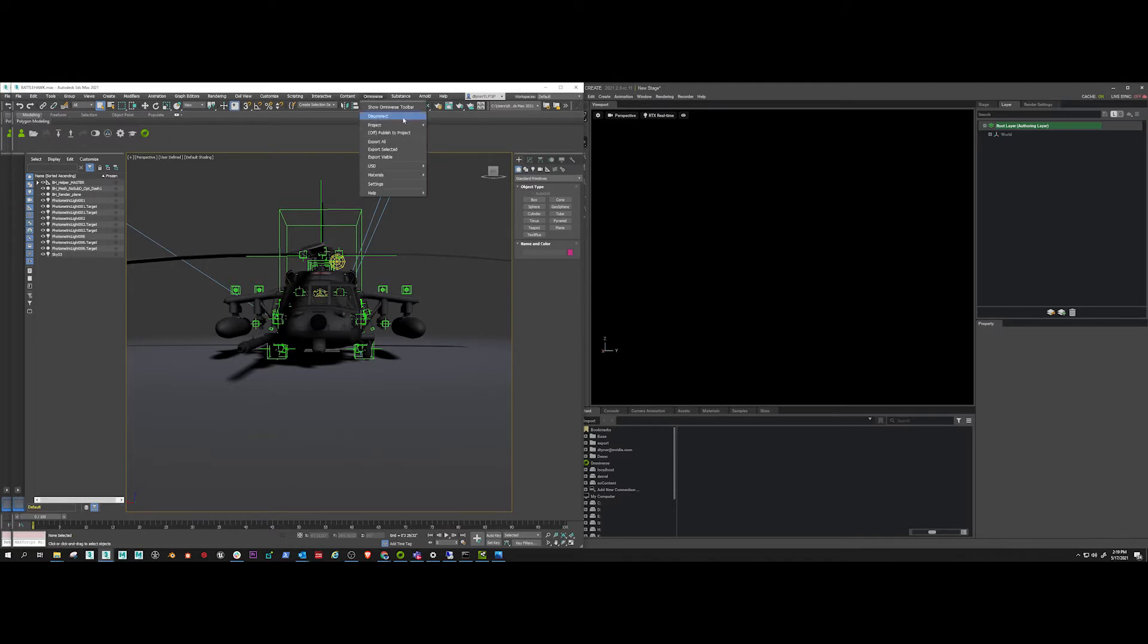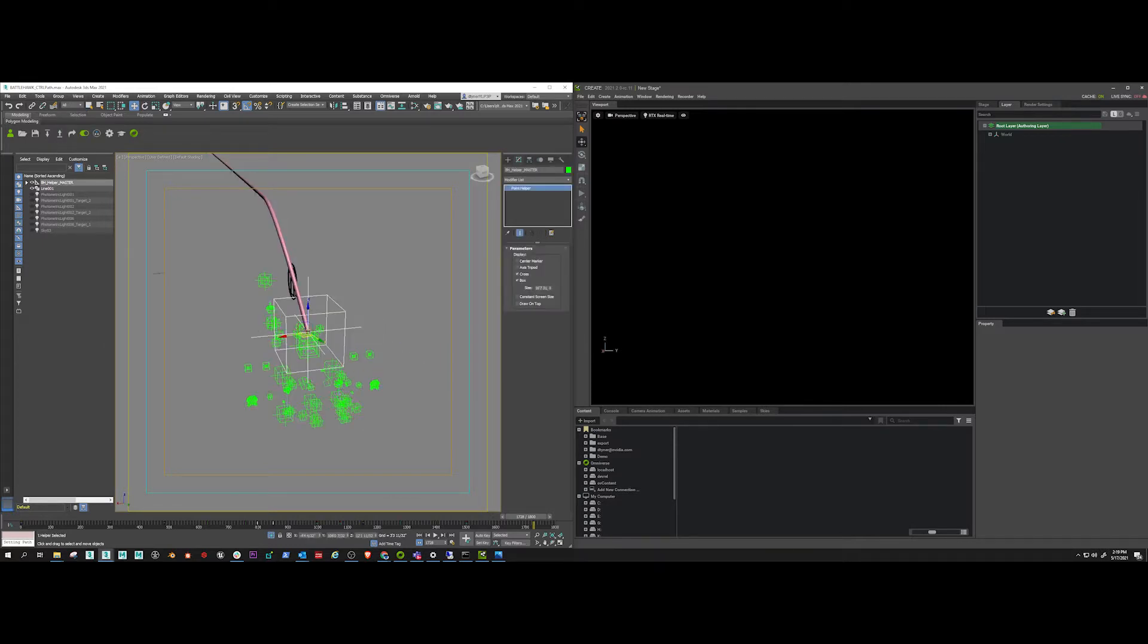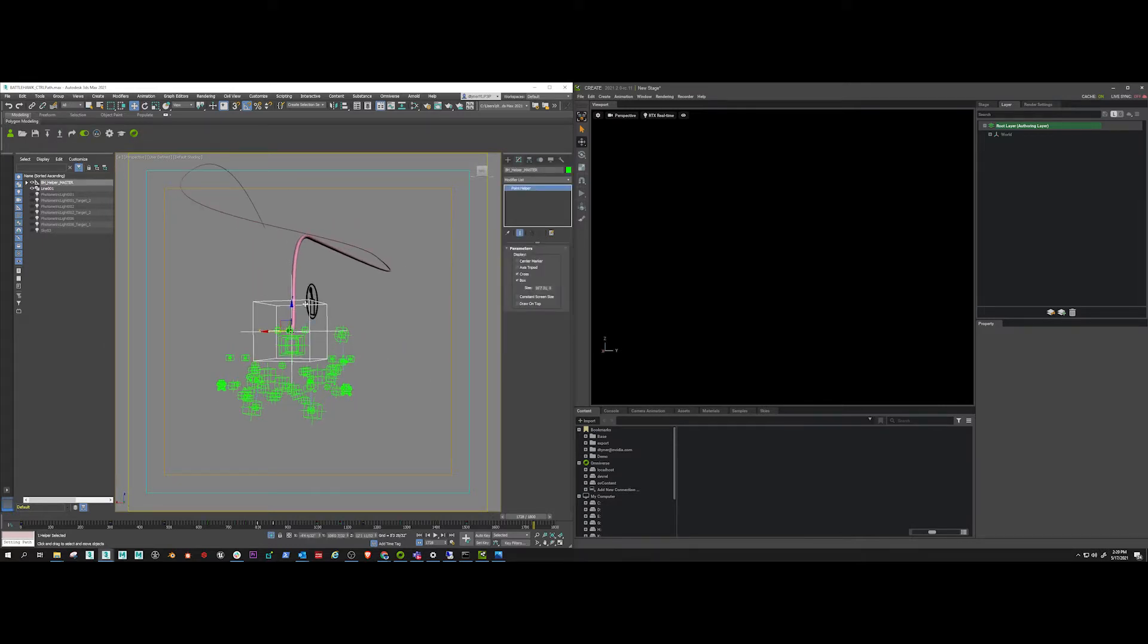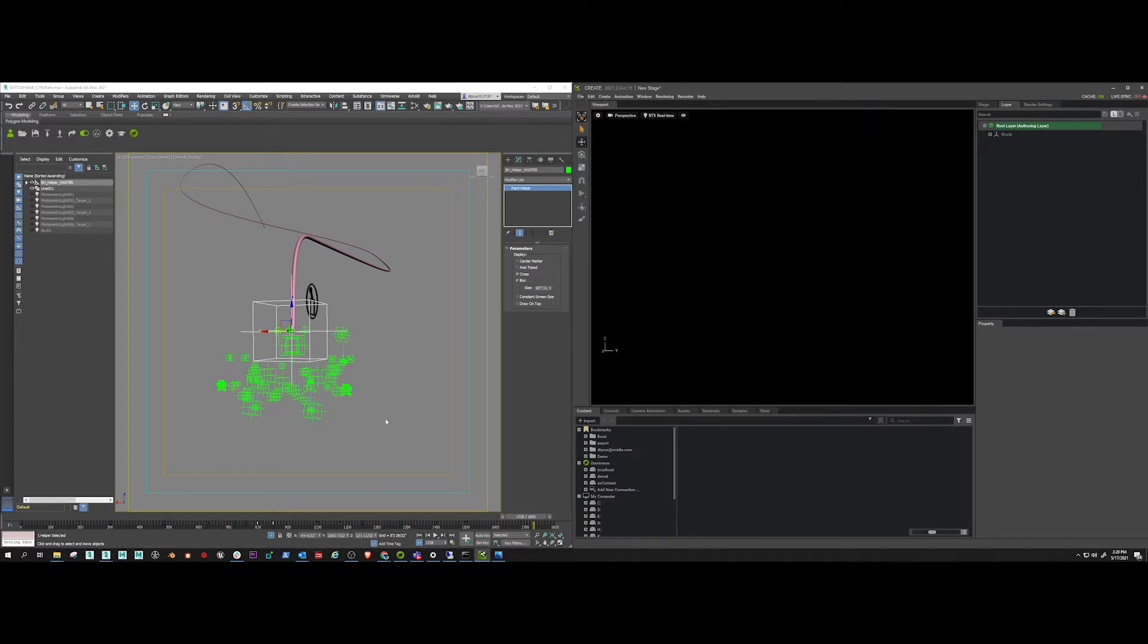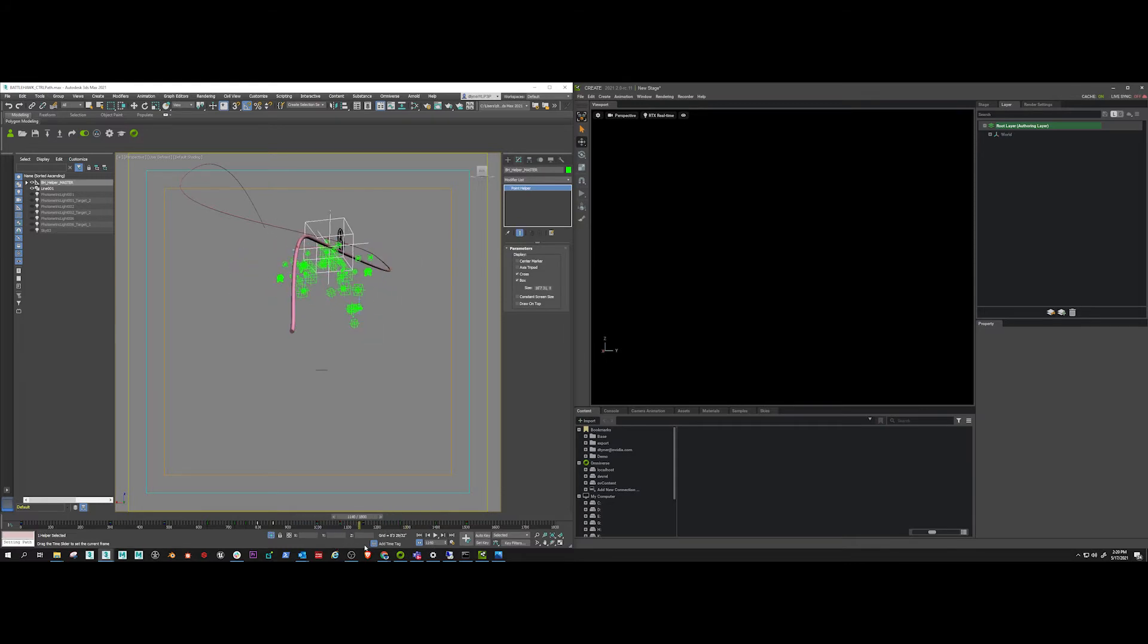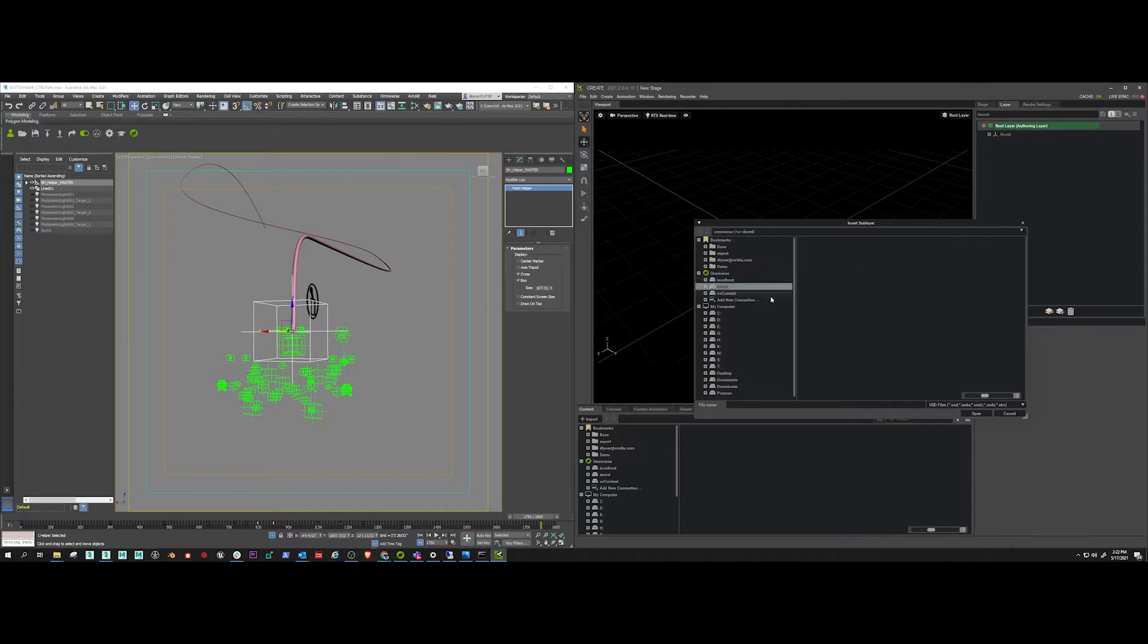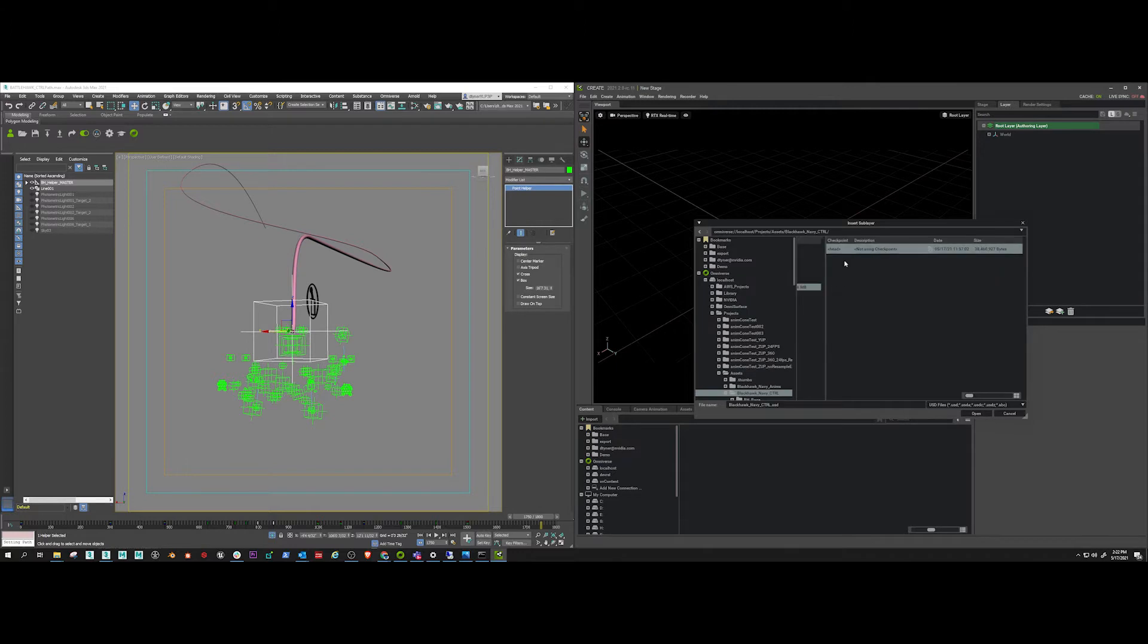So I've exported that helicopter mesh to Omniverse, and then I exported just the controls to Omniverse. You can see here that I've taken the root of the helicopter and created a spline animation, just a simple path animation with a little extra rotations on it, no big deal. But I exported that without any animation to USD.